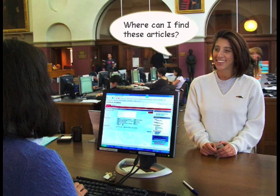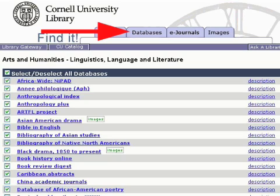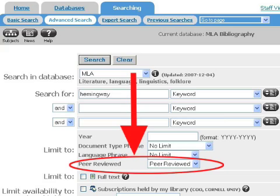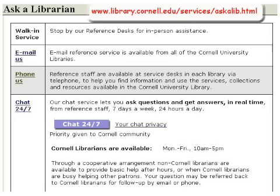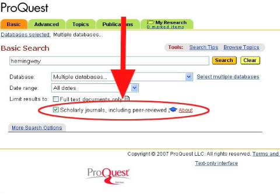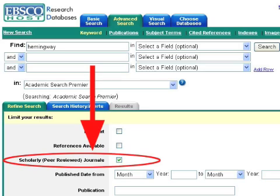Okay, I get it. So where can I find these articles? Choosing the right database to search for scholarly articles is key, like the MLA Bibliography for Language and Literature. There are hundreds of these databases — ask a reference librarian to suggest the right one for your paper. Some databases, like ProQuest or EBSCO, have a peer-reviewed checkbox to limit your search to scholarly or research articles.